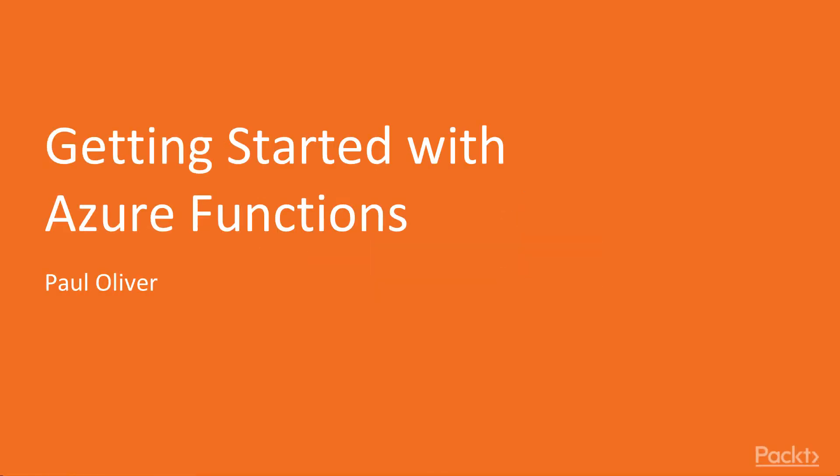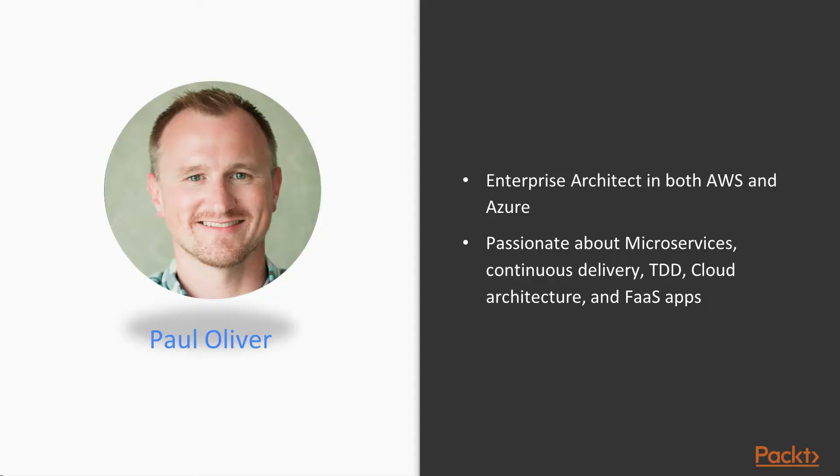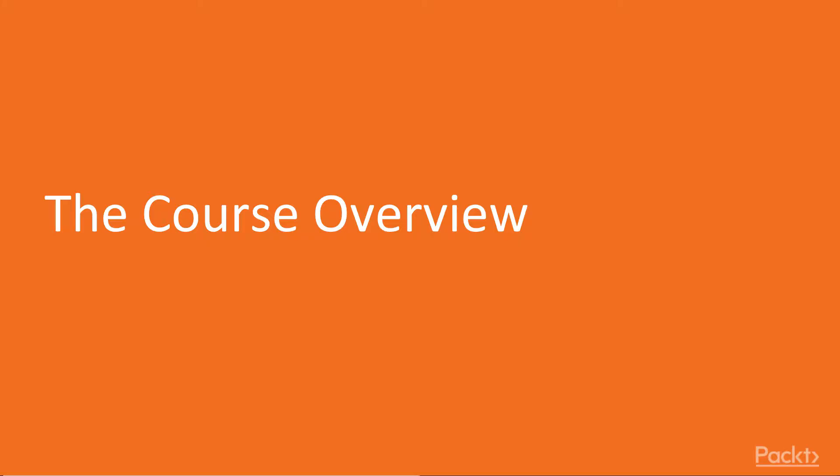Hi, I'm Paul Oliver and welcome to my course Getting Started with Azure Functions. I've been an Enterprise Architect in both AWS and Azure. I'm passionate about microservices, continuous delivery, test-driven development, cloud architecture and functions as a service apps.